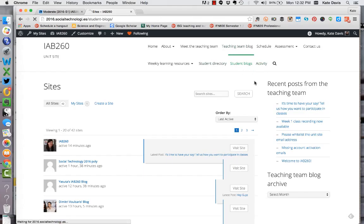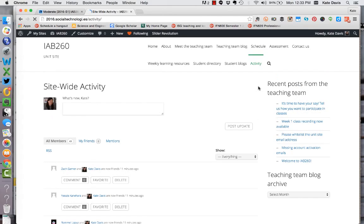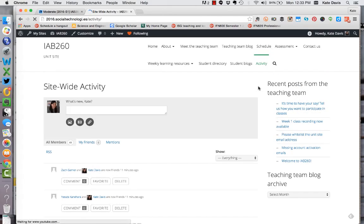Finally there is the activity page which is like a Facebook wall for the unit site, this is where you can make kind of status updates or you can ask questions or comment on other people's posts as well.